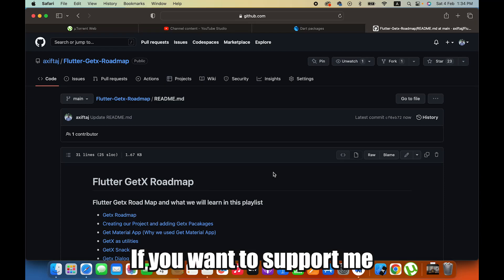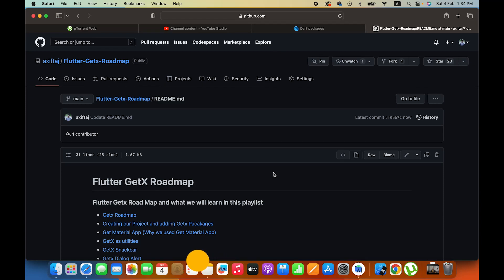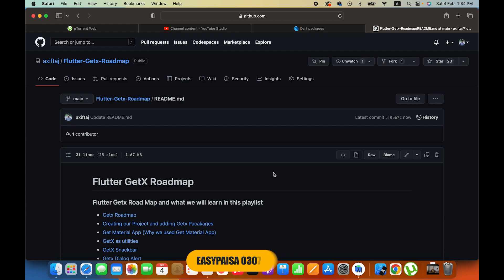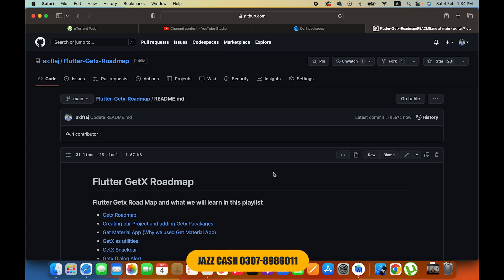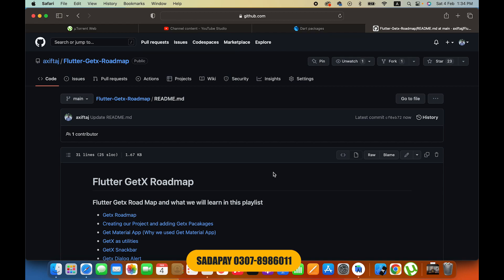Hello everyone, welcome back. In this video I will teach you how you can create projects, how you can add packages, how you can set project structure, different folders, and what is the purpose of those folders.